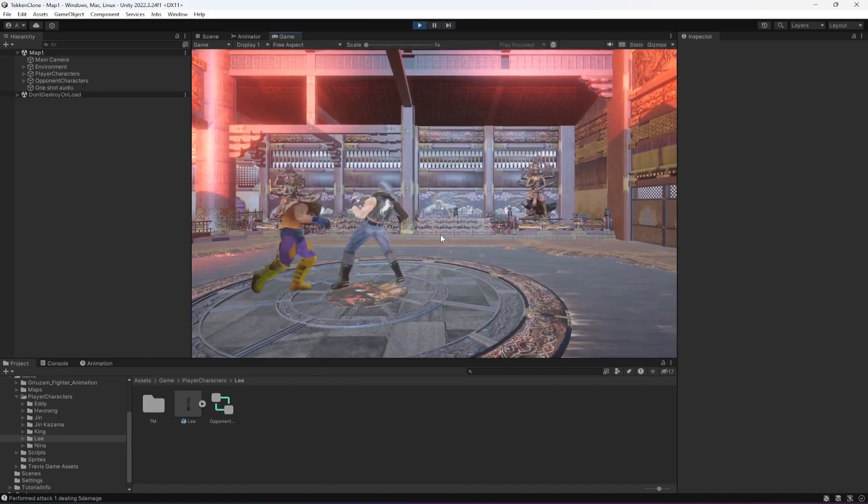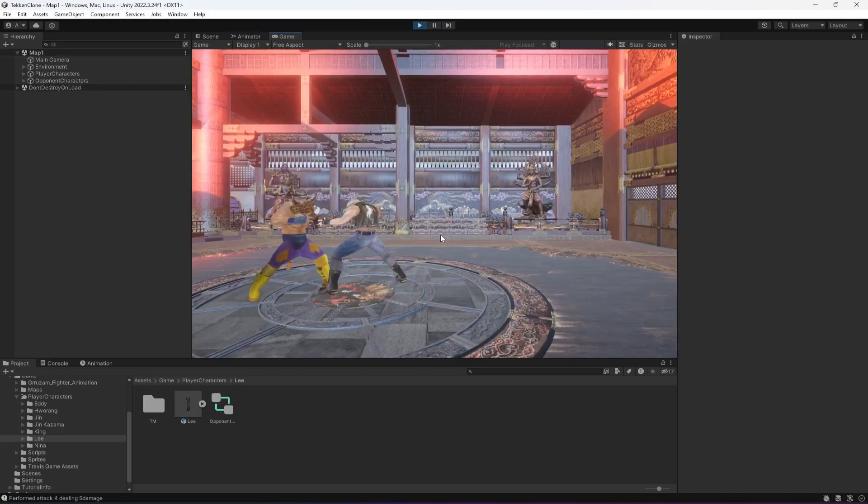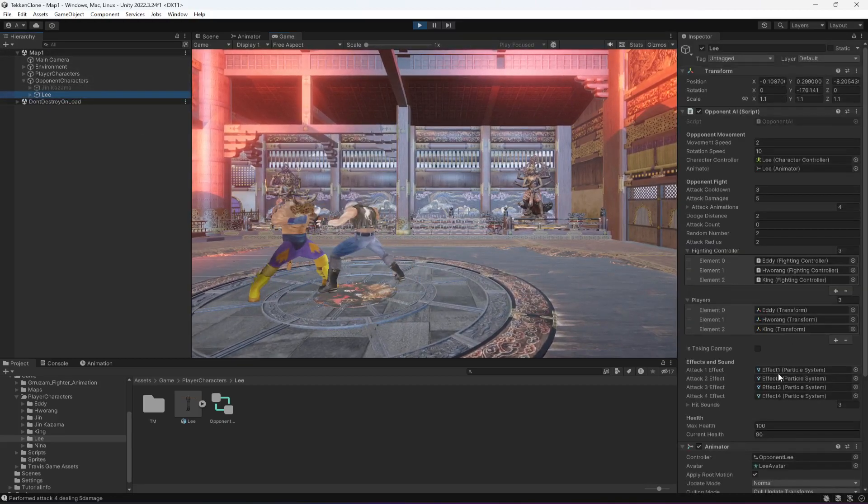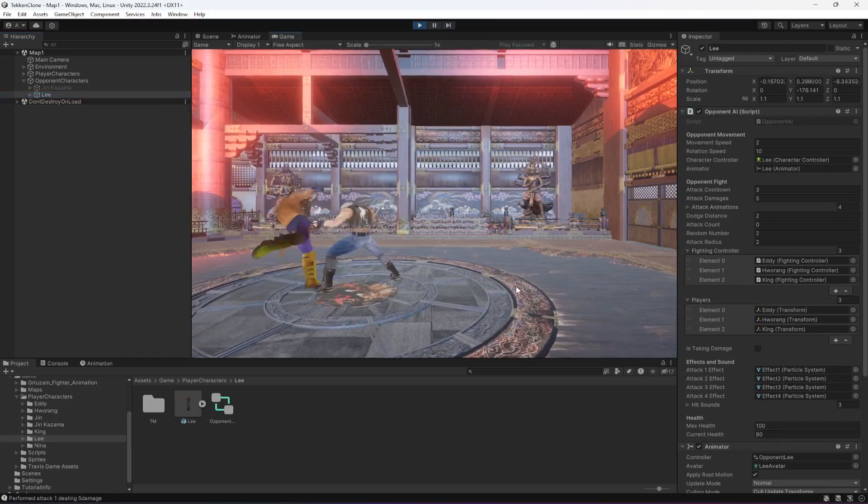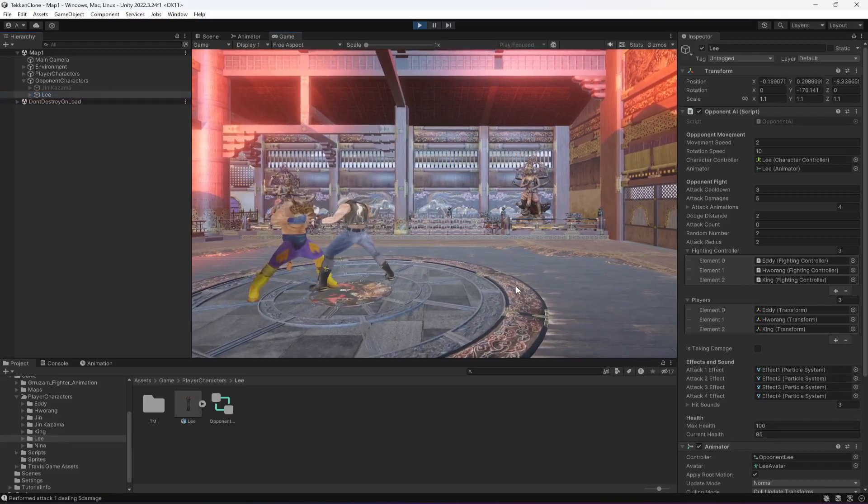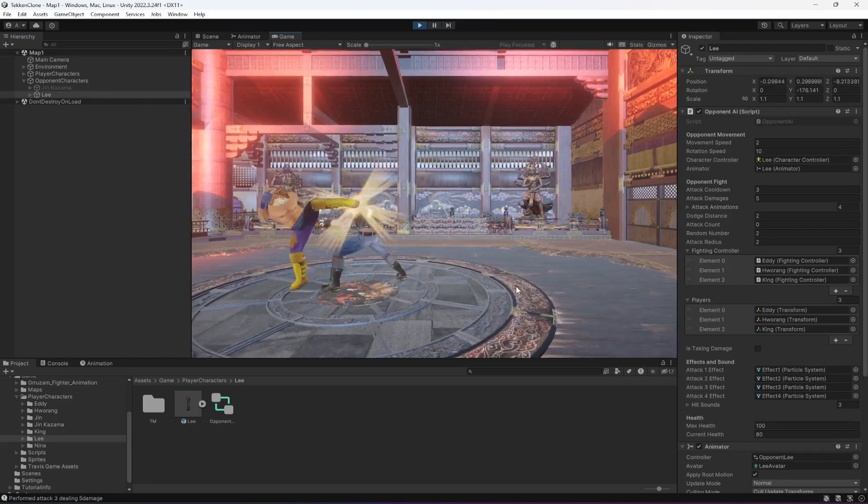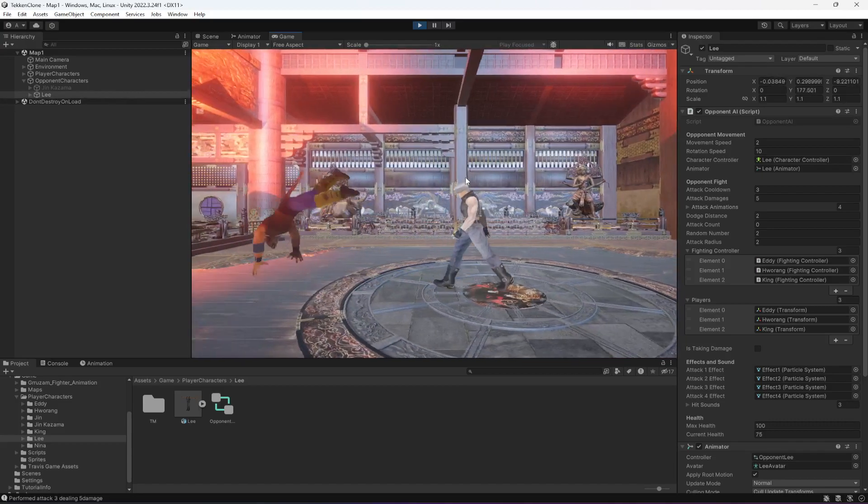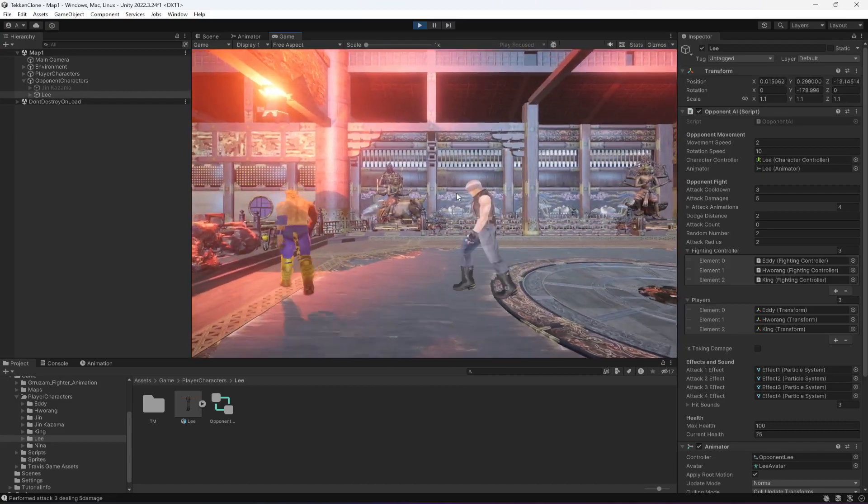Now if you try to damage it, we can damage the Lee as well. If you click on Lee, as you can see, itself is 90. If you damage it again, it is 85, 80, 75. So it works perfectly fine.